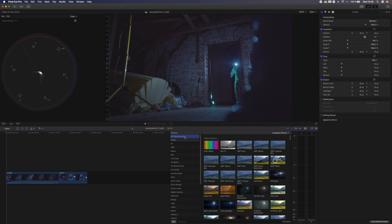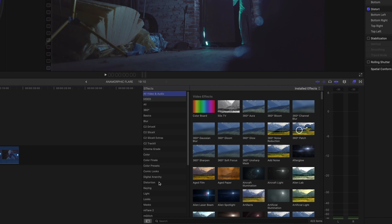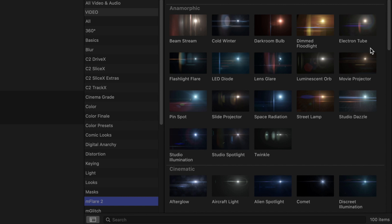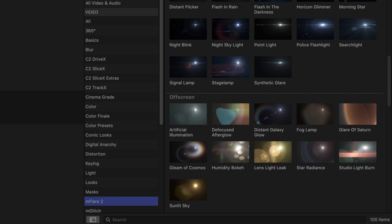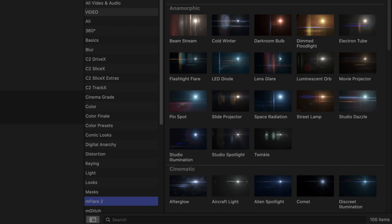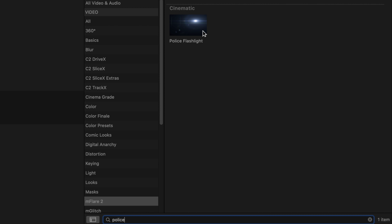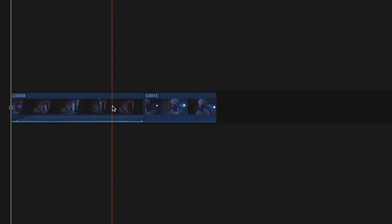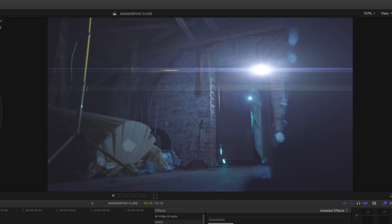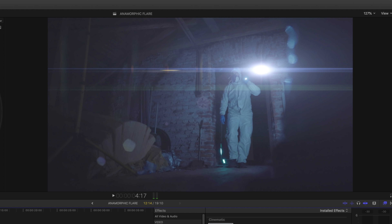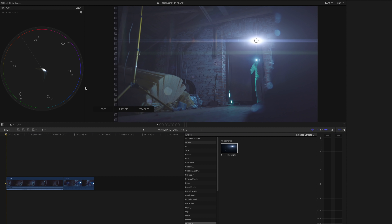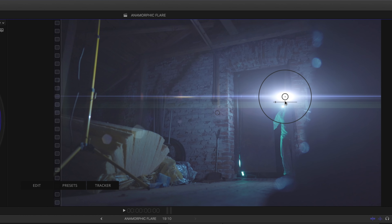The first thing you want to do is just have the clips on your timeline that you want to add the flare to. Then we're gonna go down to the plugin mFlare 2, and as you can see there's a bunch of different flares you can use — it doesn't really matter if you want to shoot a sci-fi movie or add some nice flares to your travel video. But personally I've been using a flare called Police Flashlight, so we're going to drag it onto the clip. If we play this back, you can see it's basically just a fixed point, so it doesn't follow the actual light on screen — we are going to change that.